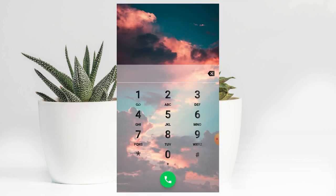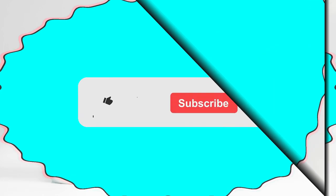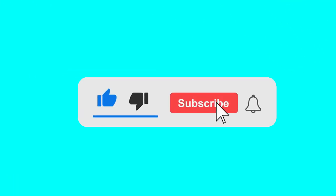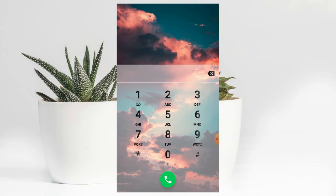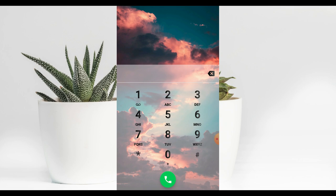If you have an animation in this video, you can use a lot of premium looks for this dial pad. If you want to comment on the video, please comment. If you want to subscribe, click on the bell icon to get notifications.